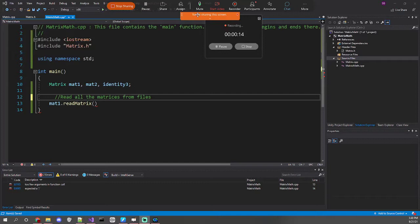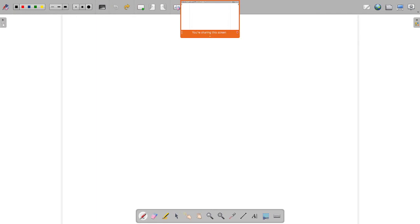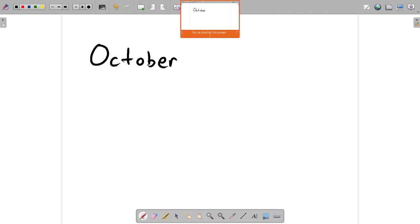Administrative stuff: assignments 4 and 5 are both up. Assignment 4 is due Sunday, and assignment 5 should be due the next week. The first exam — I believe it's either October 5th or October 7th — and I'll let you know before the actual exam, but that's about two weeks away, just a heads up.